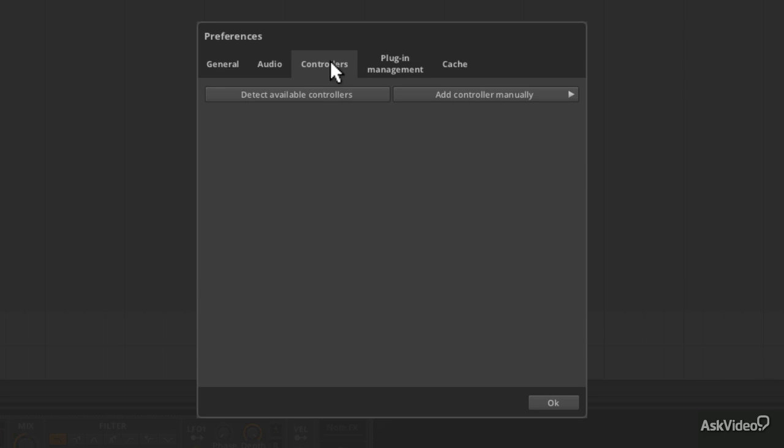I found that the detect available controllers method, which is the first one we're going to cover, worked just fine. But you might find you need to use the second manual configuration mode, which I'm going to show you as well.